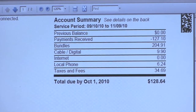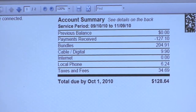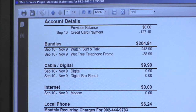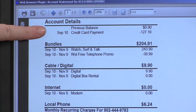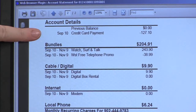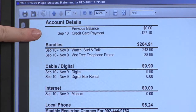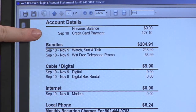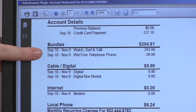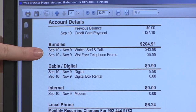Now we're going to take a look at the second bill, which explains more detail of what these services are. On the second page of the invoice it'll show the account details at the very top. It'll show any previous balances as well as any payments received. In this invoice there was a credit card payment to help out with the first two month invoice. Below that is the bundles for two months, being the first bill from September 10th to November 9th, for Watch, Surf, and Talk — which is cable, telephone, and internet.